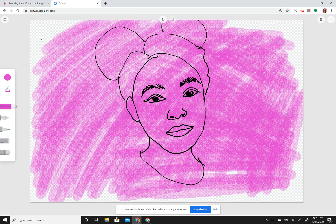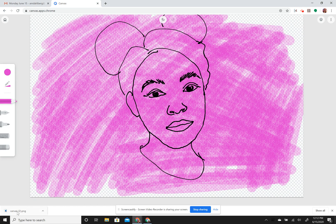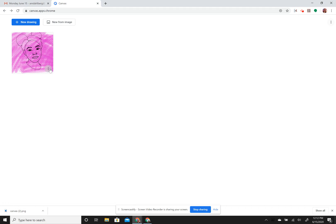You'll see in the background there are checker marks — those gray and white checkers are just showing what will be invisible when the image is shared. If this is how you want your picture to look when finished, you can save it as an image and it will download to your saved files. Or you can go back to your home screen, find your picture, and use 'more options' to save as image. You can also duplicate it and change it or add more things there.